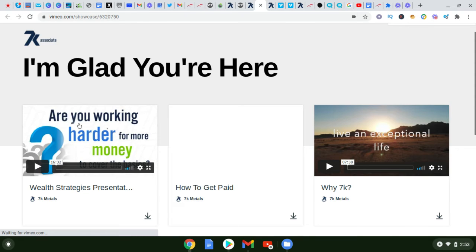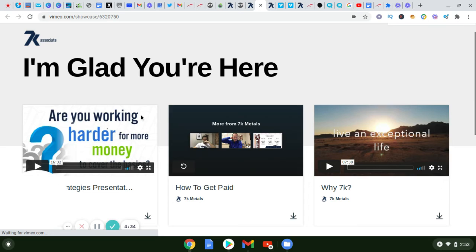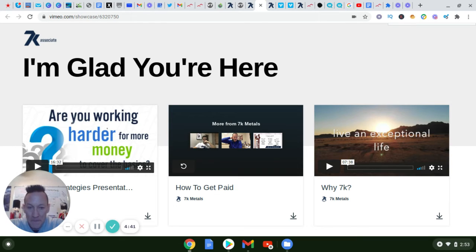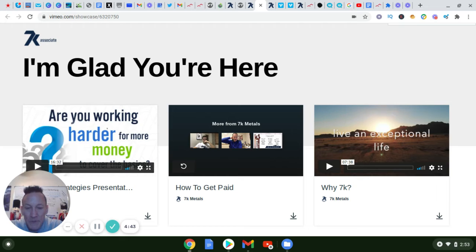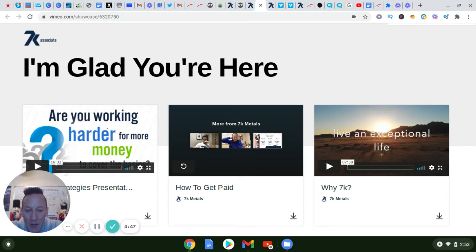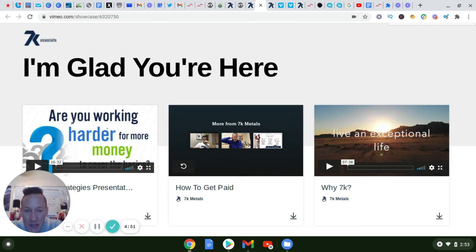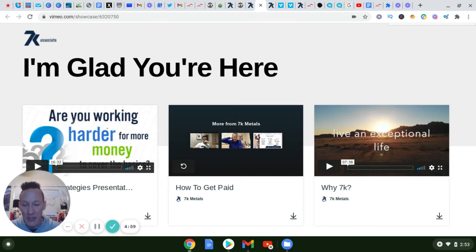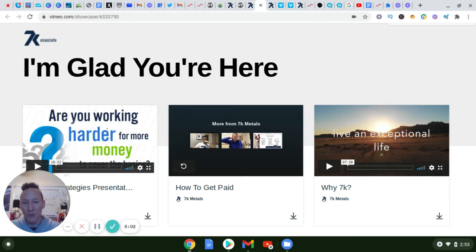Okay, so that was the presentation from Zach. I can give you a referral link for 7K if you want, but also I want to share another opportunity with you. I've been with the Four Percent Group for five years now, and the founder of the group actually introduced me to 7K.